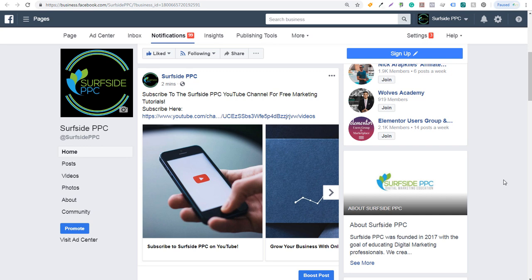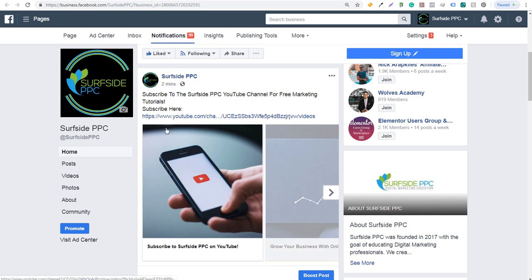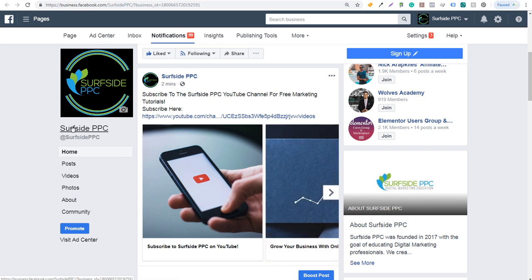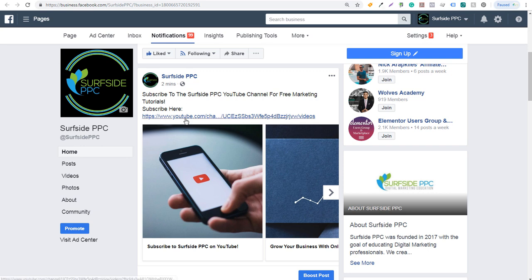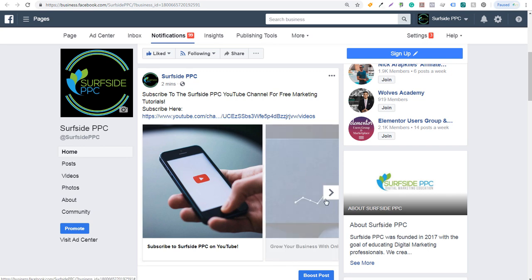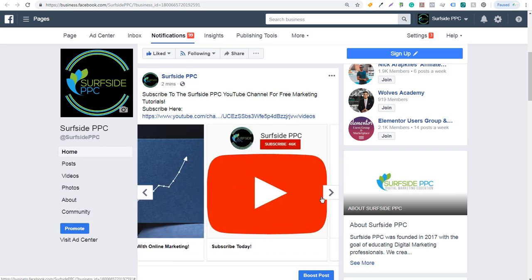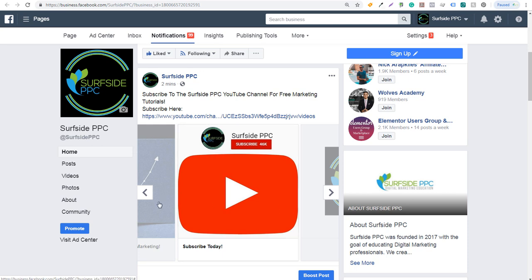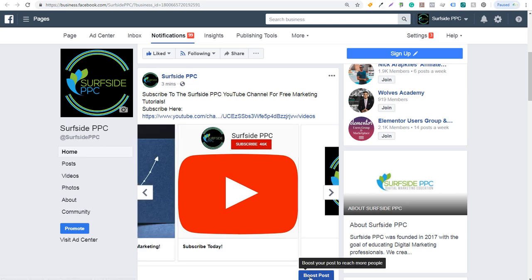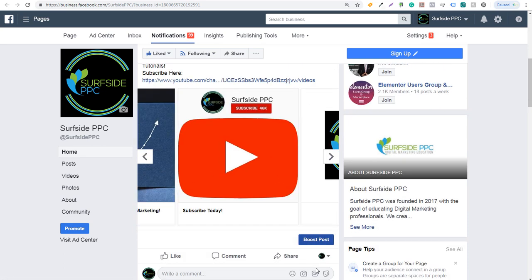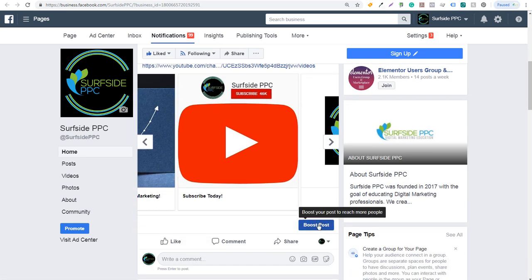How you can boost some of your Facebook posts that you post directly to your page. If you run a business page, you know that every time you do a new post, like the one here - subscribe to Surfside PPC YouTube channel for free marketing tutorials with a link to subscribe and a carousel - you'll always see this button where it says boost this post to reach more people.